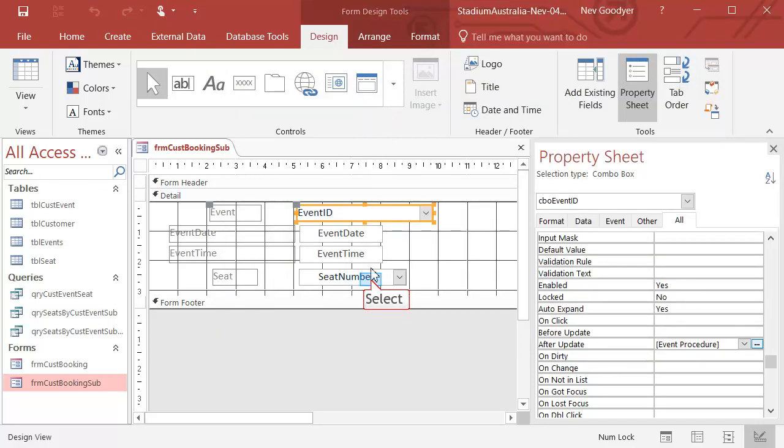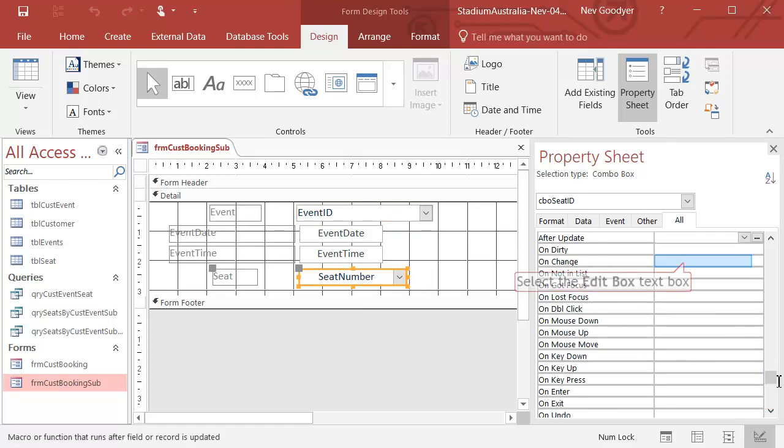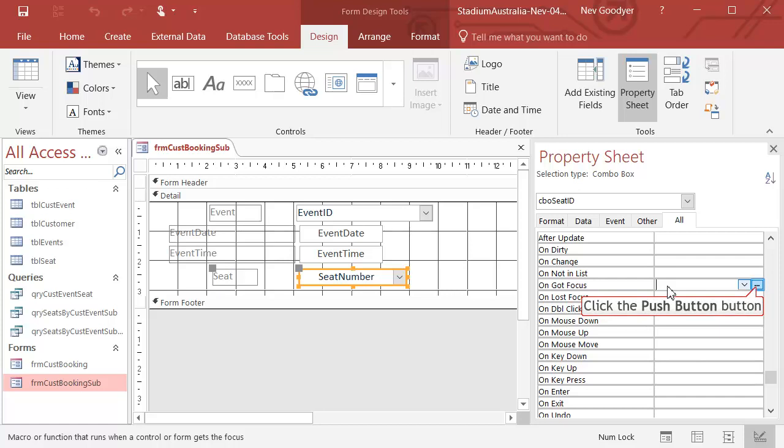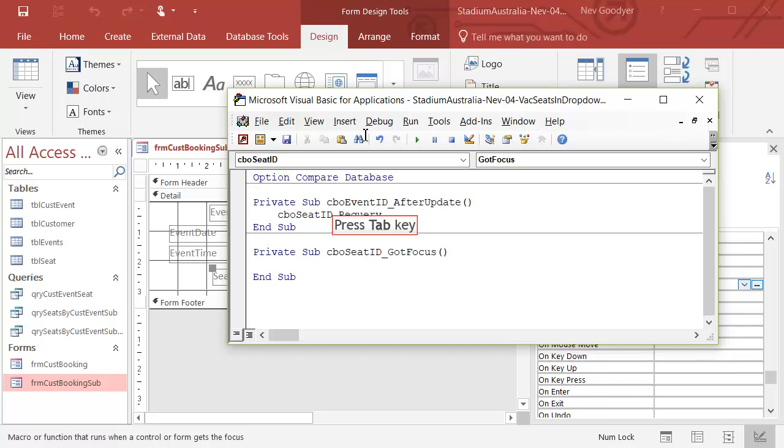Let's go to our seat number and on change. While we do this, on got the focus probably. We might, code builder, we might requery this. Control V.